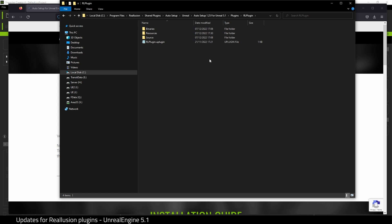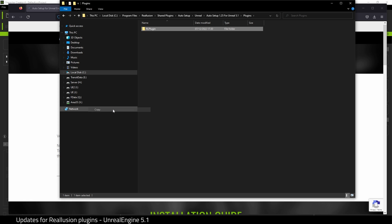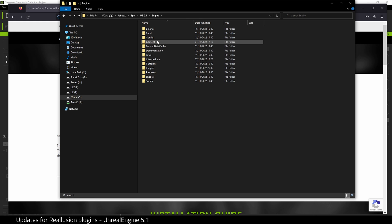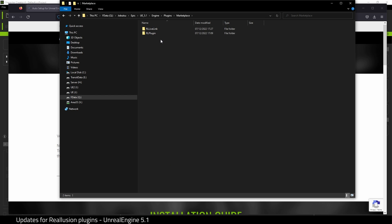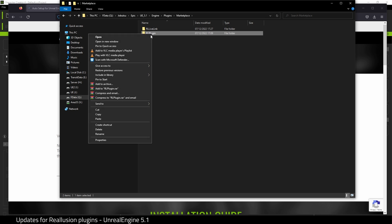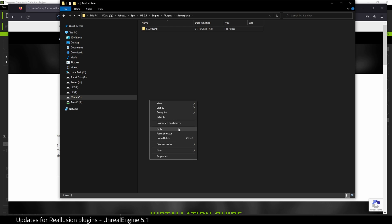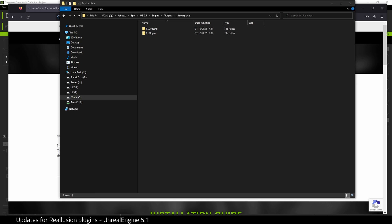What we need to do is just copy the RL Plugin folder, and then go back to the engine folder. Go to Engine, Plugins, Marketplace, and again I suggest deleting the folder if it's already there and paste in a fresh copy. There we go. Okay, so there is a second component to this plugin.